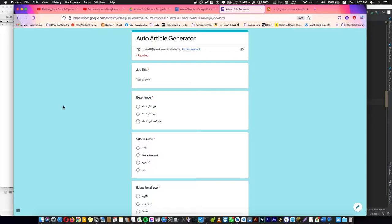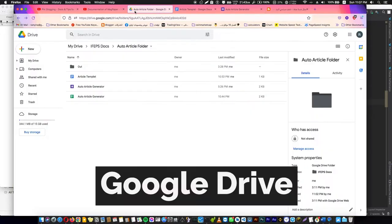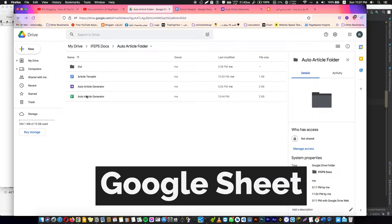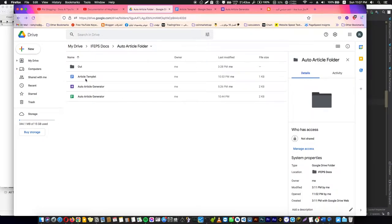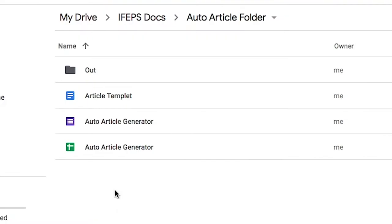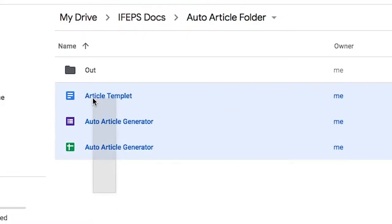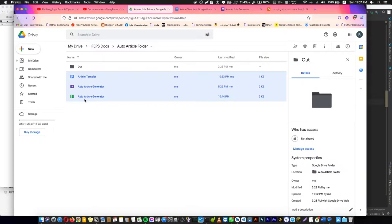All we are going to need is Google Form, Google Drive, Google Sheets, and of course Google Docs. These three tools we are going to use to auto-generate articles or repeated articles that you can use if you hire someone to create content for you.